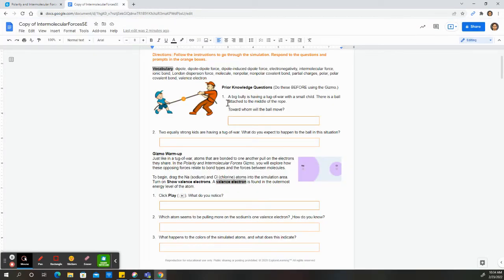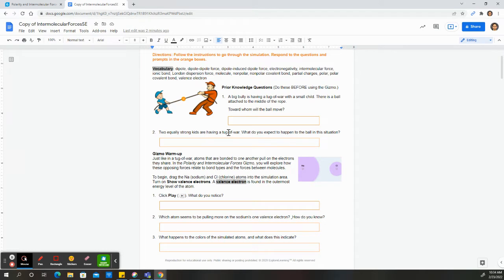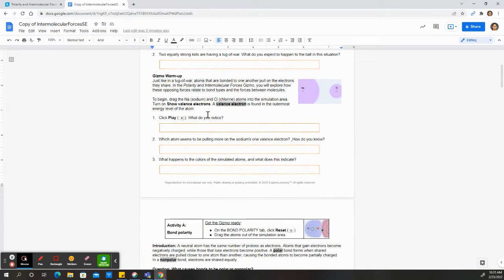Okay, so we have an analogy here with the bully tugging on a rope against a little child. So overall, the bully is stronger, so he gets the electron, or this ball. Now, if we have two kids tugging on the same ball that have the same strength, then the ball goes nowhere and they share the ball. That is similar to some of our bonding that we'll be seeing pretty soon, and those are analogies that we need to use.